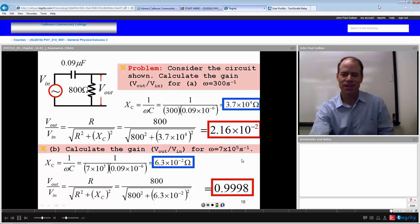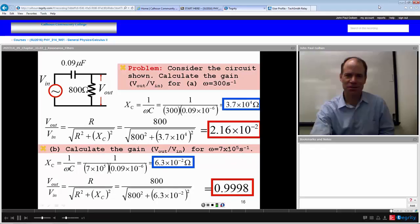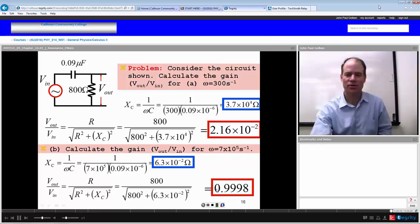That concludes the second lecture in Chapter 33 on AC.